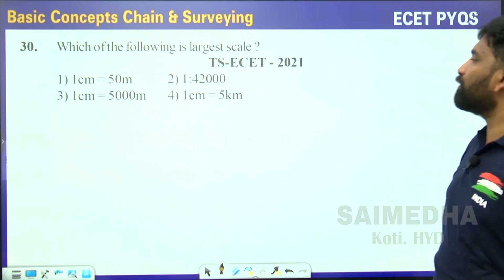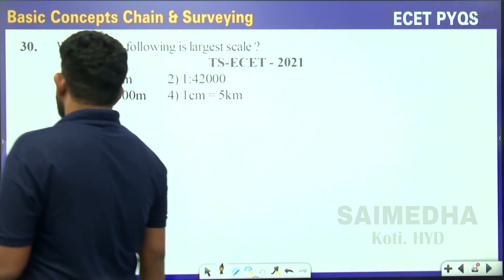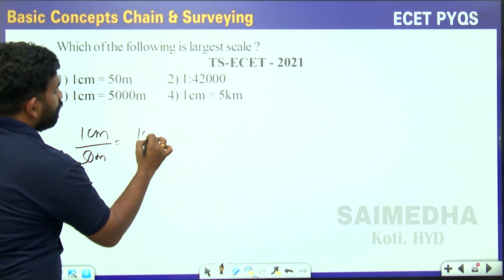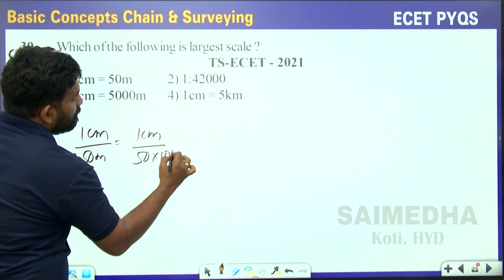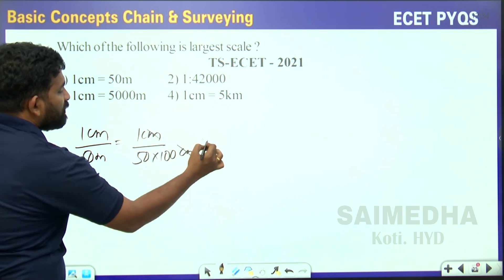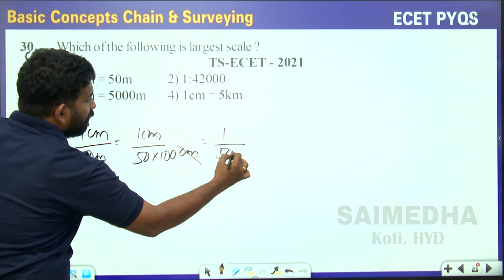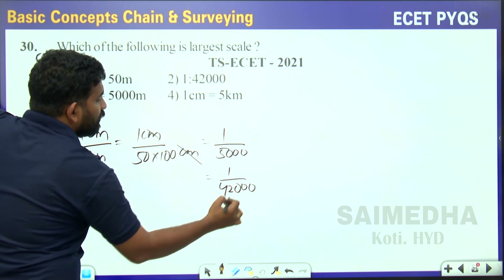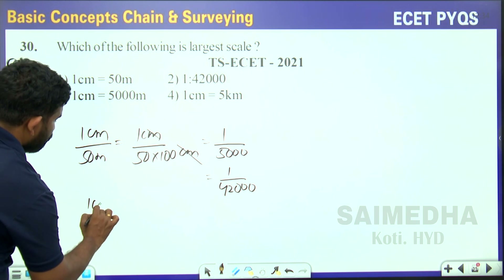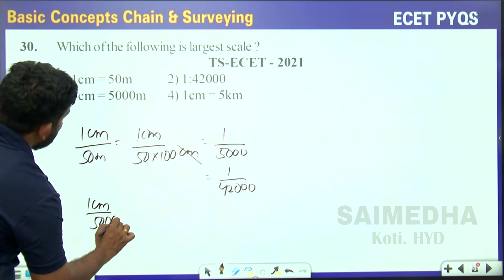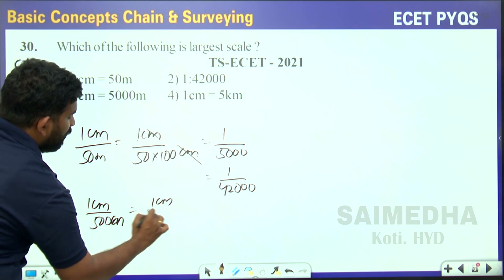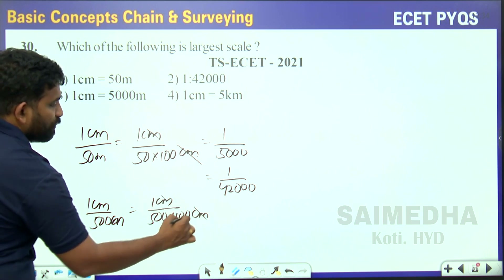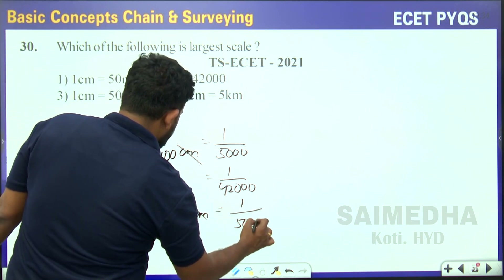Which of the following is the largest scale? A few scales were given. Converting: 1 cm per 50 m → 1:5000. The second value: 1:40,000 approximately. The third value: 1 cm per 500 m → 500 × 100 cm = 1:50,000.